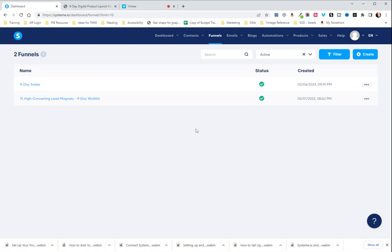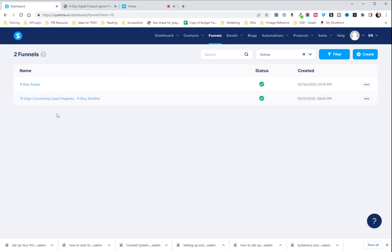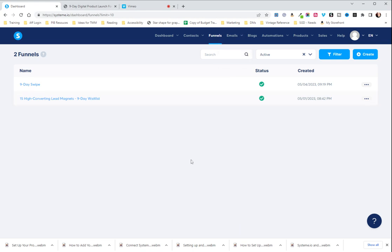In this training we are going to go over how to create an email campaign and connect it to a funnel so that when a lead comes in through your funnel and enters their information, it gets automatically connected to an email campaign and they get sent an email or a series of emails.